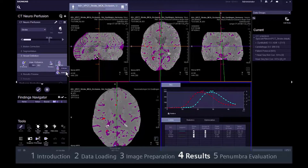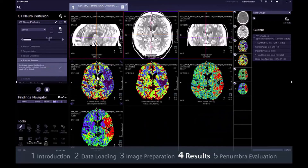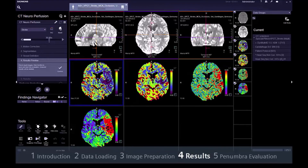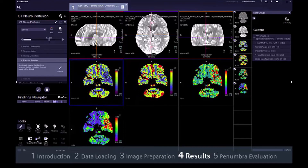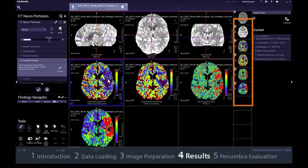If you are satisfied with all inputs in Step 3, go on to Step 4, Results Preview. In this step, you can quantitatively assess the result volumes to ensure that they are adequate for further evaluation and archiving. Just make sure that the volumes that you want to proceed with are selected.